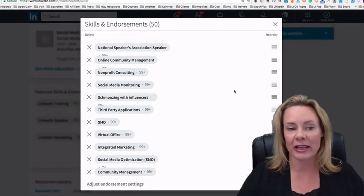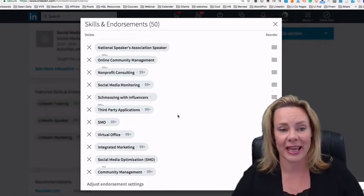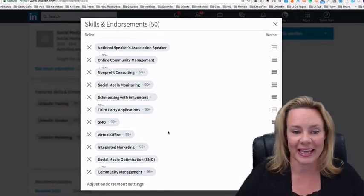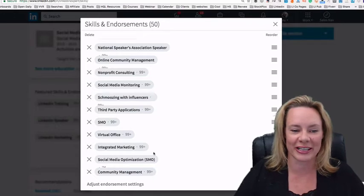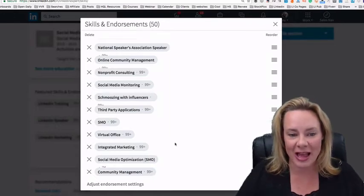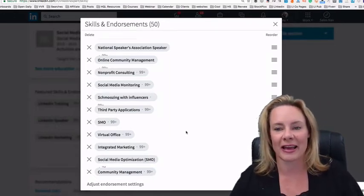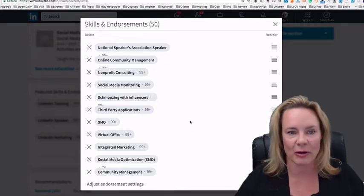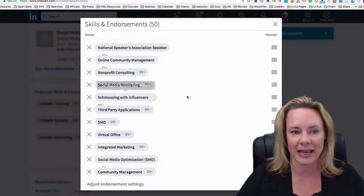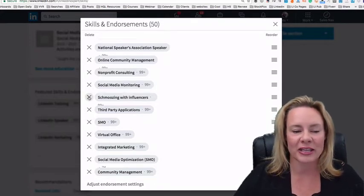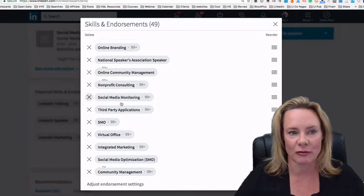Now I am only allowed 50 skills and I've used all 50. Unfortunately, they all have 99 plus and we can't just change the name on one. Wouldn't that be nice? So I'm going to have to get rid of a skill to add a new one.